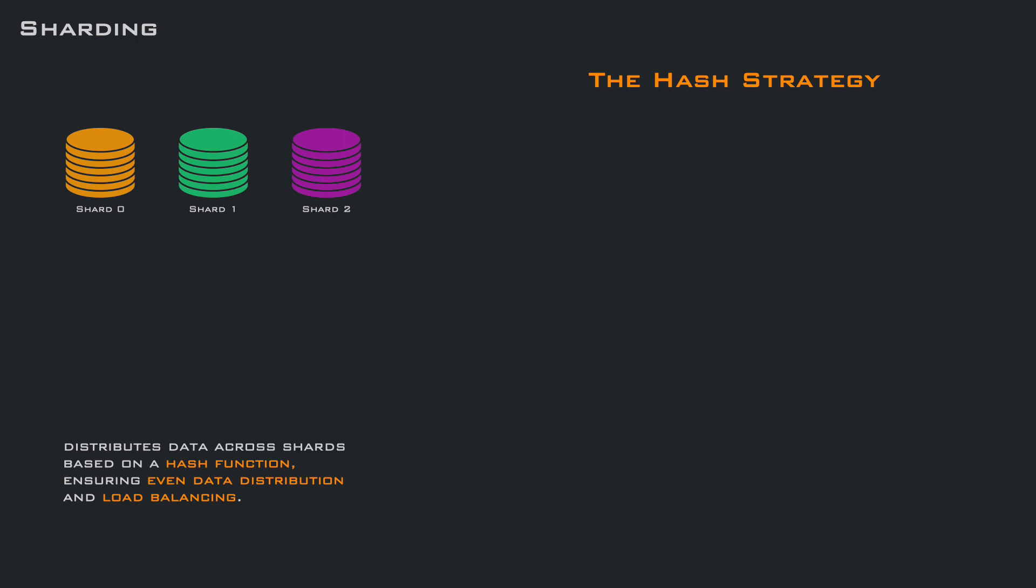Again, for our example, we use three shards. And to calculate the data placement, we use this method. We compute the hash of the key and take the remainder of the division with the number of shards, which is basically the same principle of a hash table.